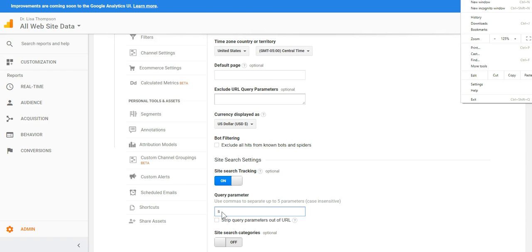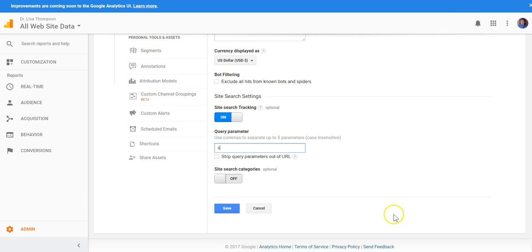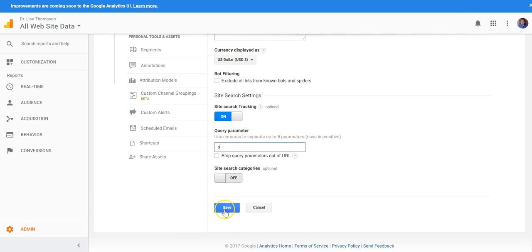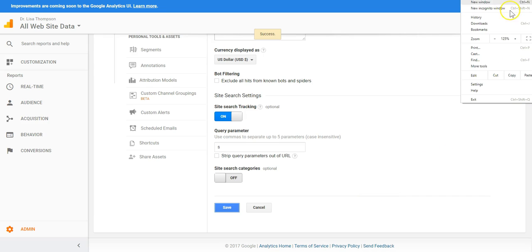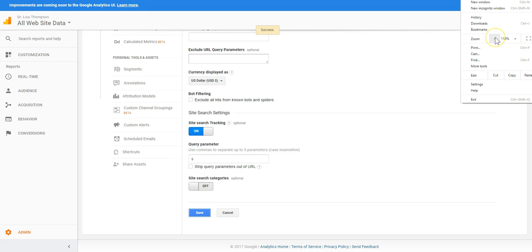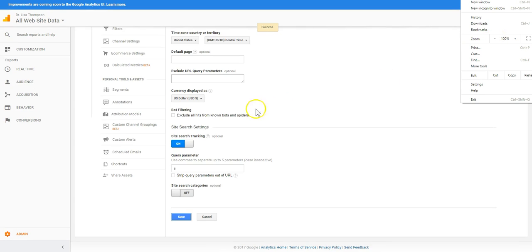And the reason we want to put a small s in the query parameter is because you are using WordPress. Most of you who are using the blog are using the WordPress feature so that's what you need to use to track your search terms. Just put the little s in there and then come down click Save and then you are done.